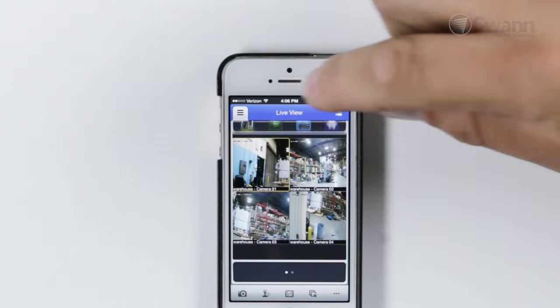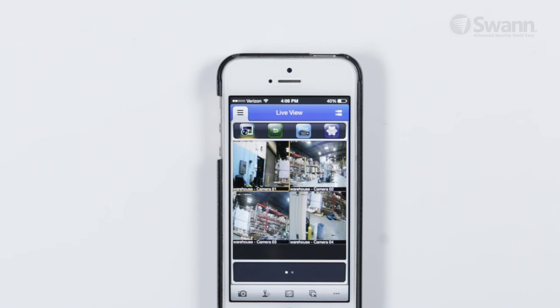The menu is at top left and gives access to a number of options, such as Live View, Remote Playback, adding or editing a device, or changing your password.